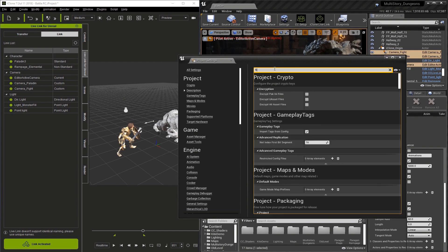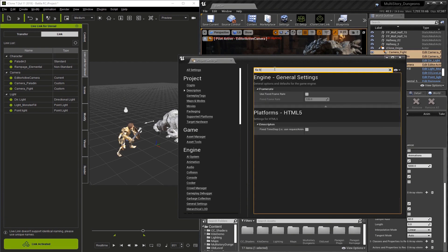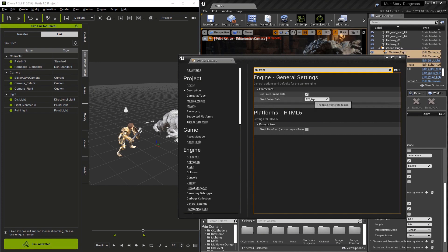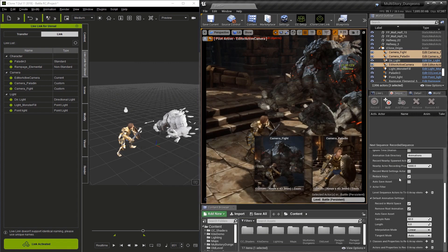You're going to see Use Fixed Frame Rate and we're going to set this to 60, so both match. Our sample rate and our frame rate are going to match.